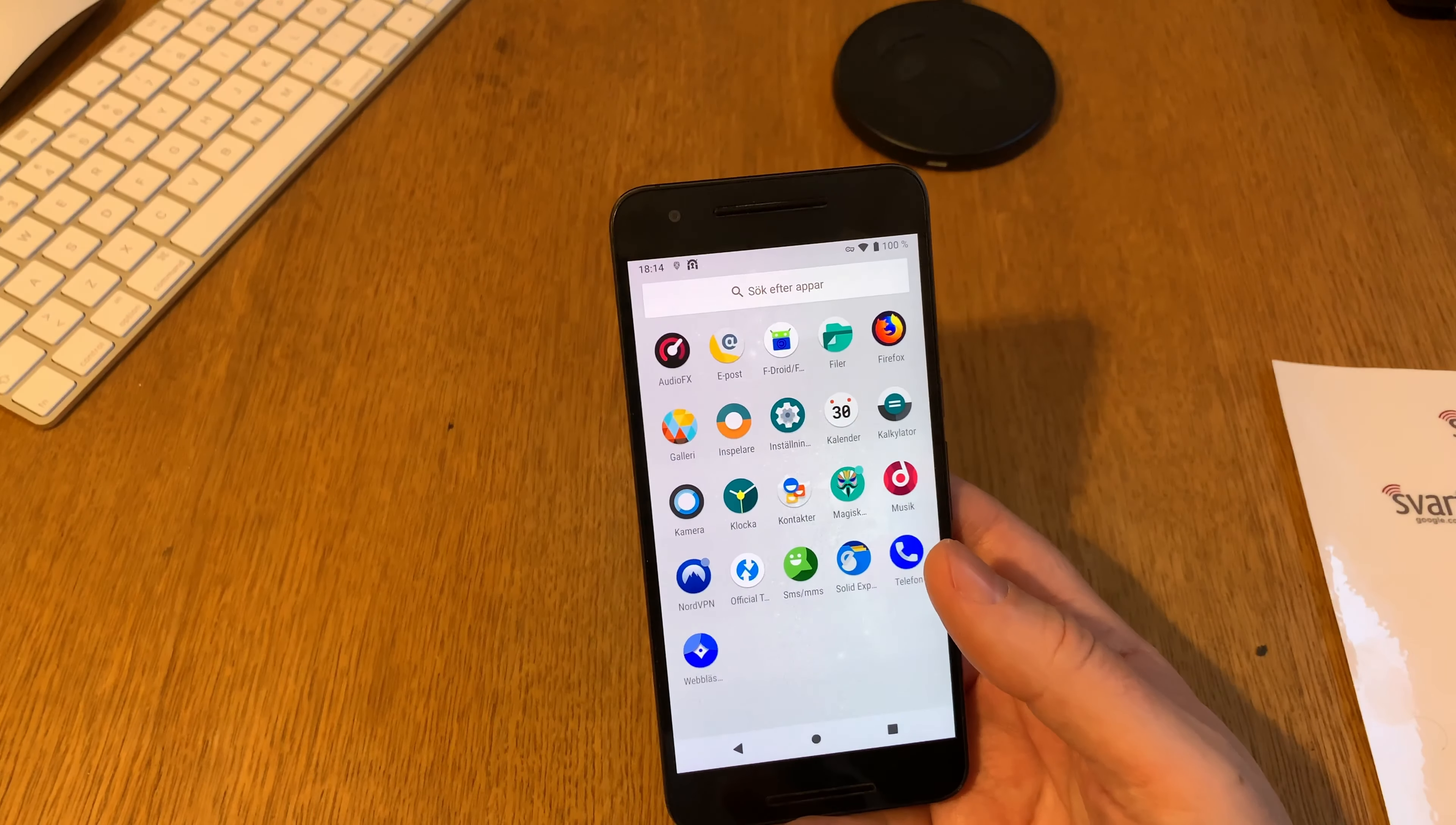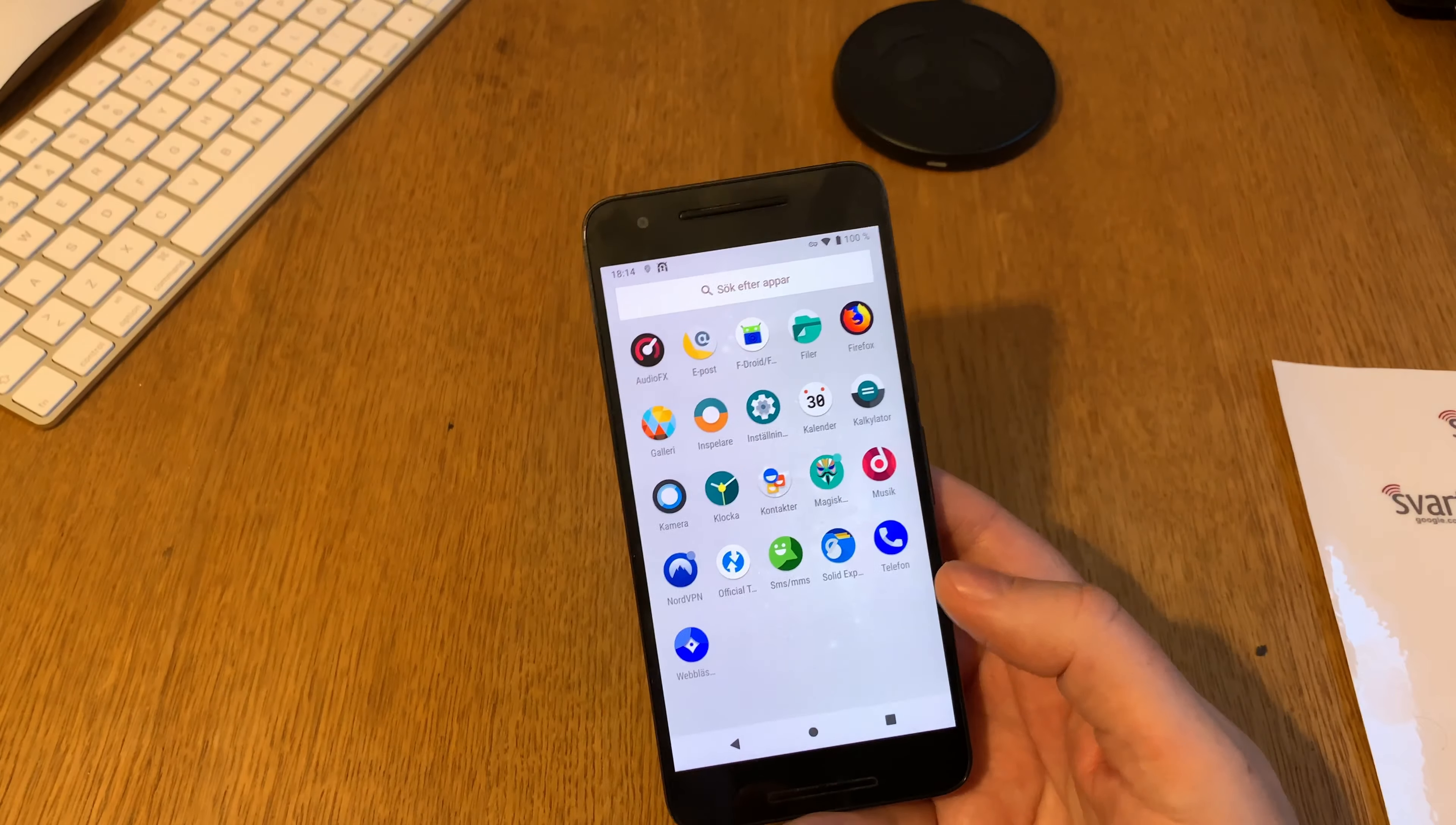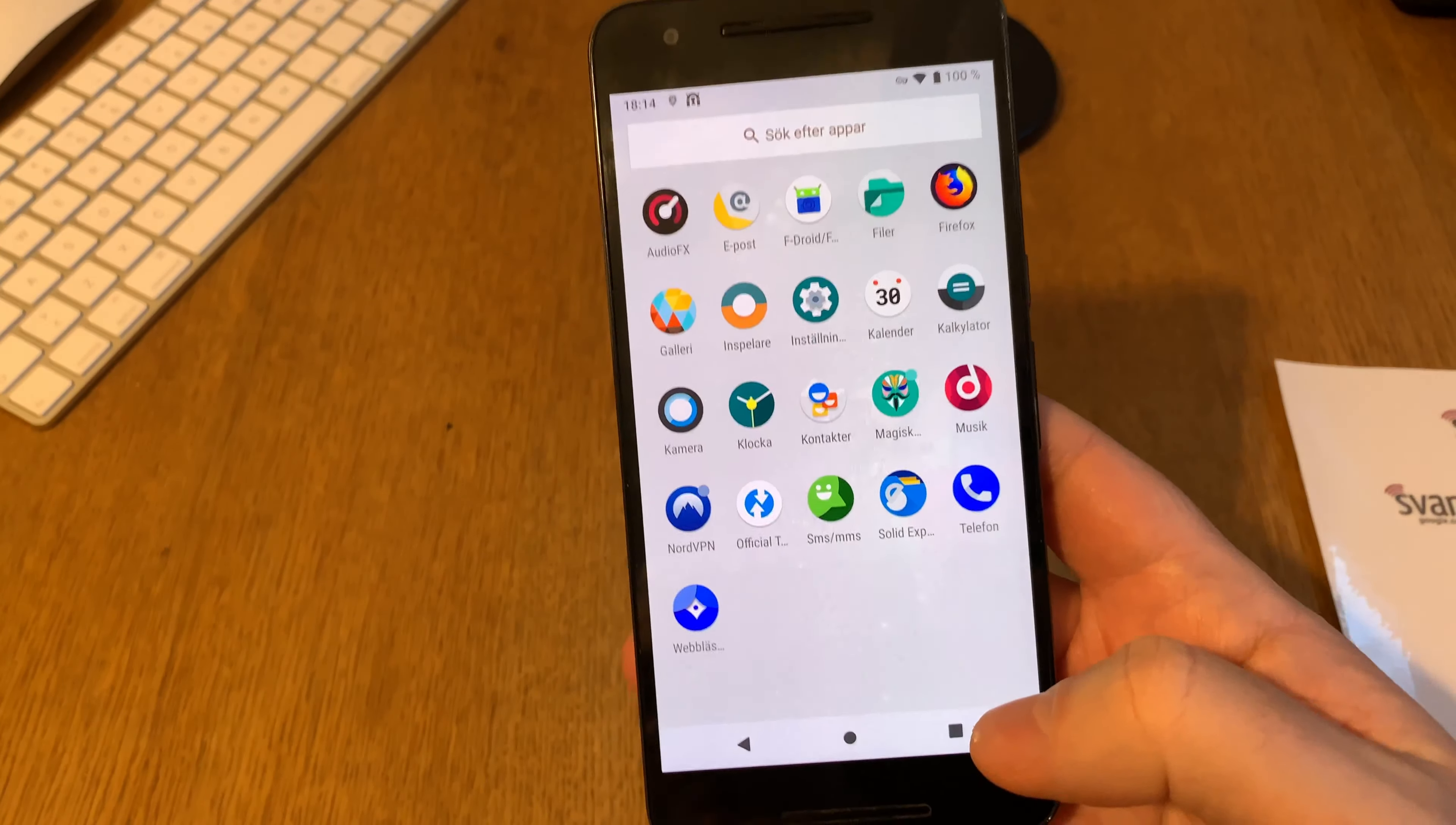you can see that Chrome still leaks the IP address. I prefer Firefox. Also, Chrome is made by Google and my project is to get rid of Google. Lineage OS works great.